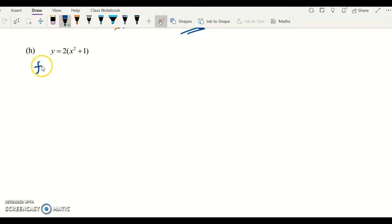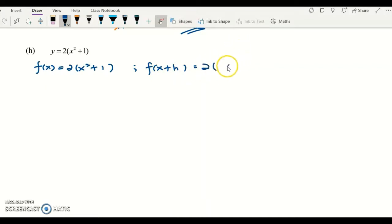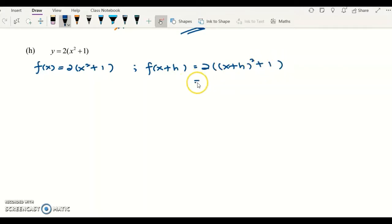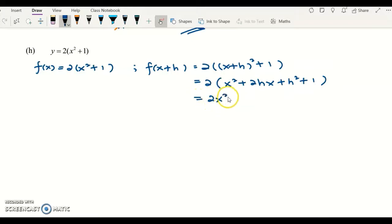Same method — we rename the function as f(x). The f(x+h) will be equivalent to 2(x+h) squared plus 1. Expanding it: x squared plus 2hx plus h squared plus 1, which gives 2x squared plus 4hx plus 2h squared plus 2.